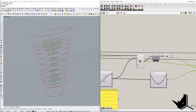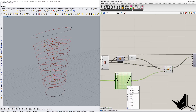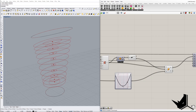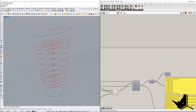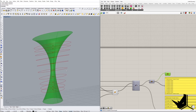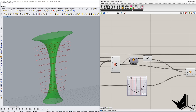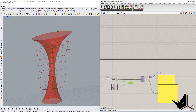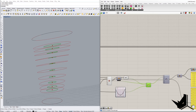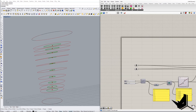Now I have those centers and can scale the curves up. I connected the same kind of Graph Mapper here, changed it to a Parabola shape, and now when I move these handles you can see the values changing — and as a result I get different final geometry. Moving one handle changes the midpoint shape; changing the other alters how steep or wide the transition is. Once I have these curves I no longer need the previous intermediate ones.